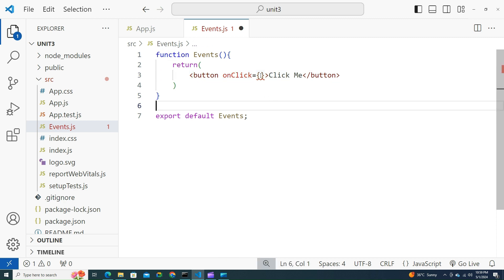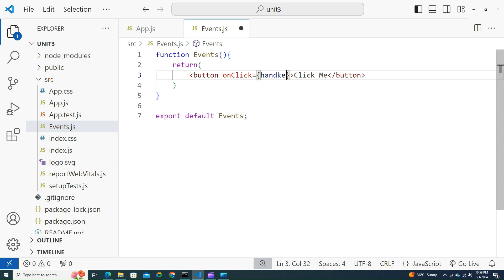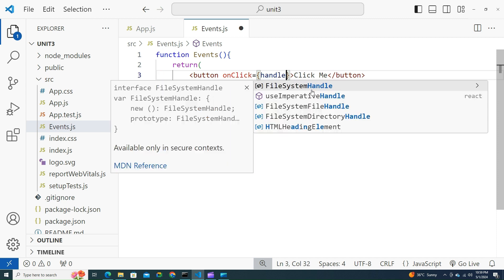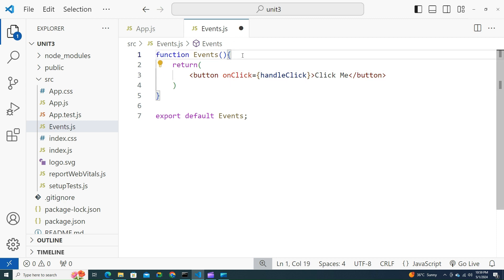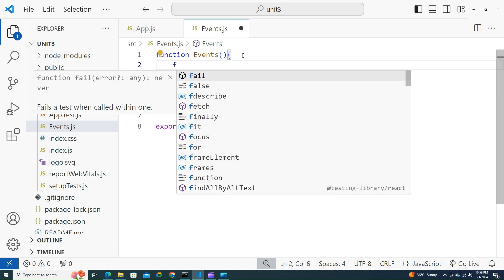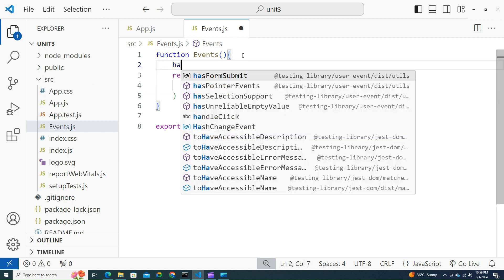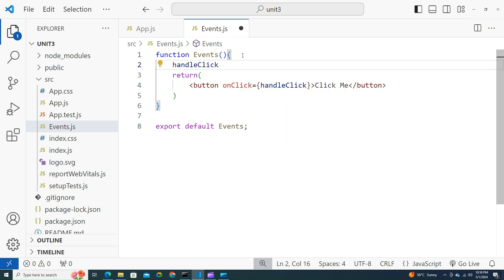Usually we'll try to call a function over here, what has to be done when we click on this button. Similar notation here. Let me have a function called handleClick. Let's try to write this functionality, function handleClick.